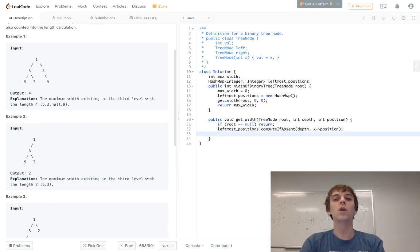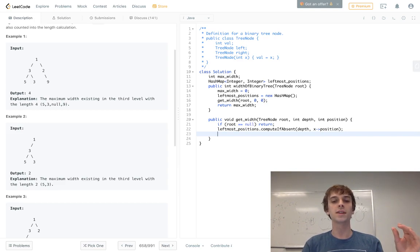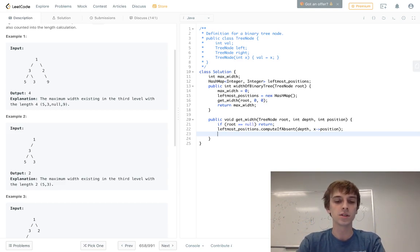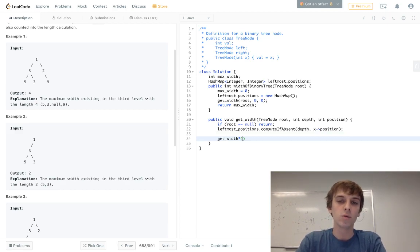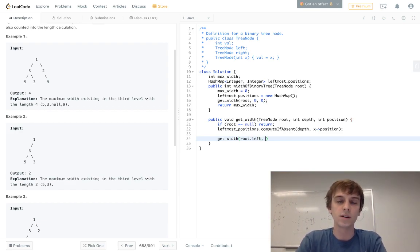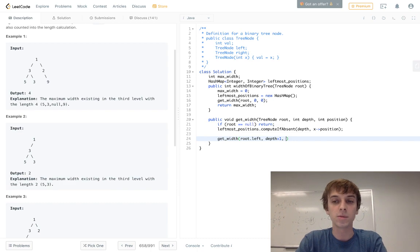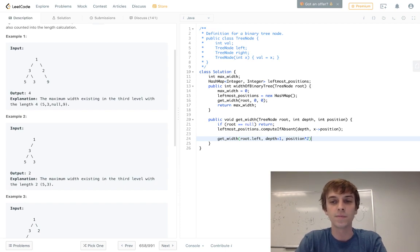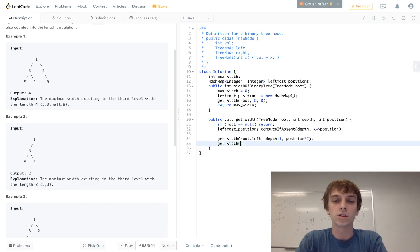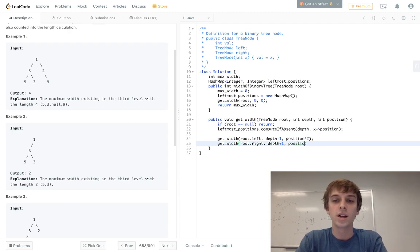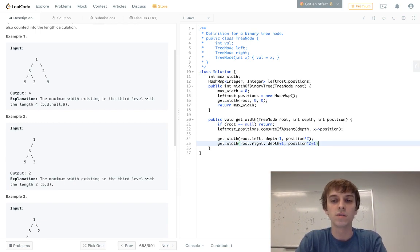Since we're recursing on the left side first, let me write the recursive calls. We recurse on root.left with depth plus one and position times two, and on root.right with depth plus one and position times two plus one. That's how you traverse a tree, incrementing depth by one each time we go to a child node.